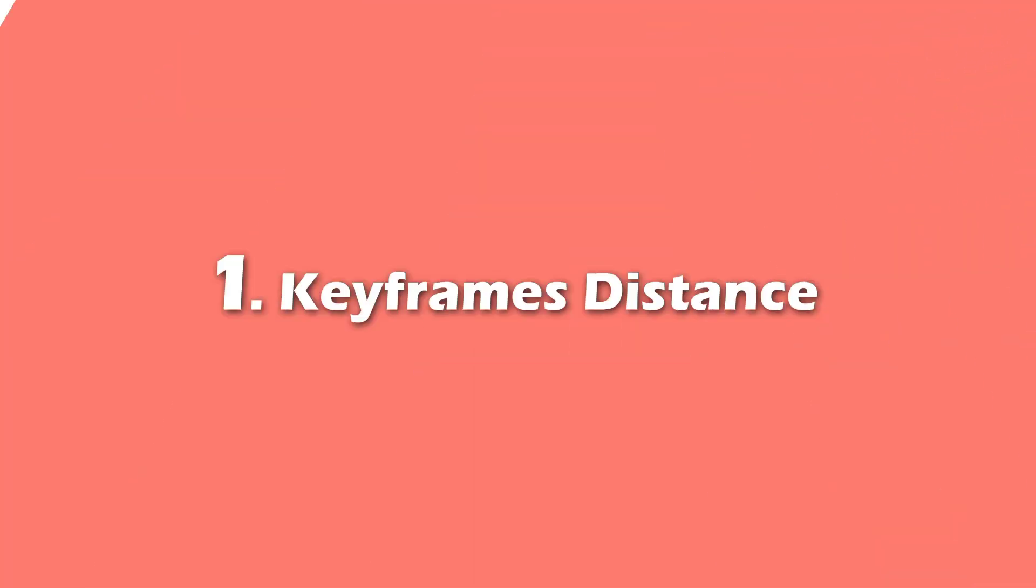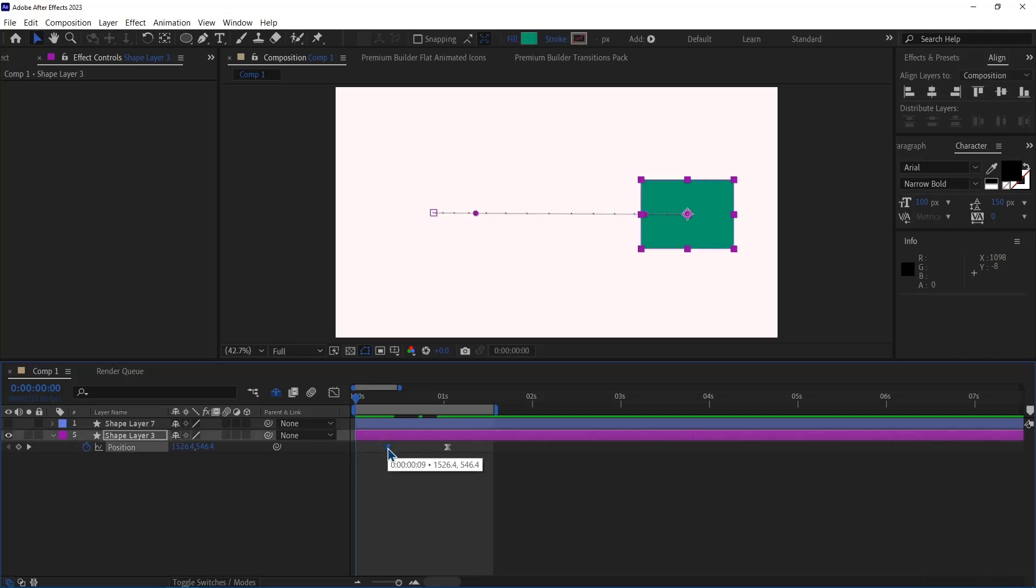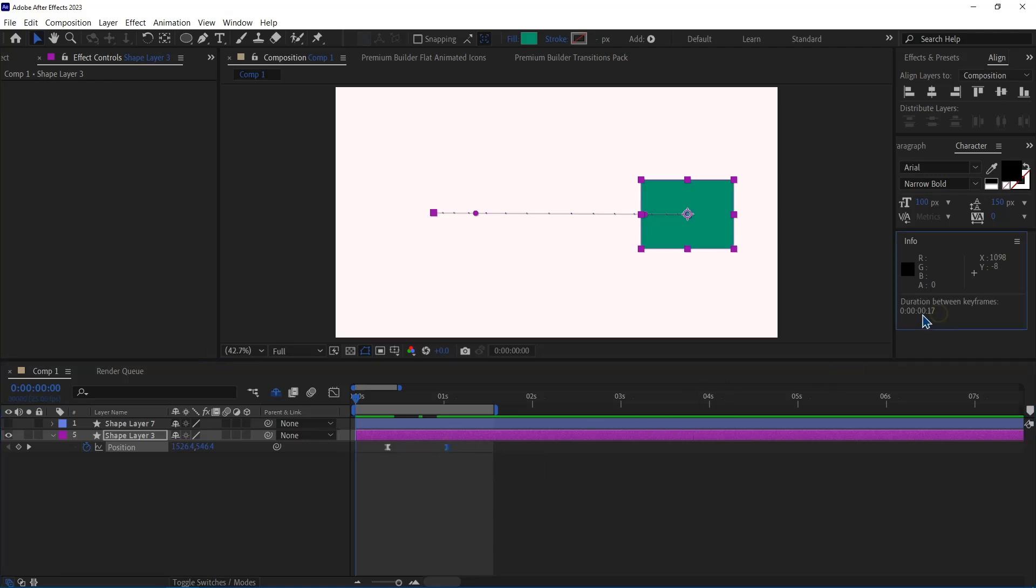Number 1. Keyframes Distance. To see the distance between keyframes, all I have to do is hold Alt and select the first keyframe and then the second one. As you can see here, it shows the distance between keyframes. Mine is 17 frames.